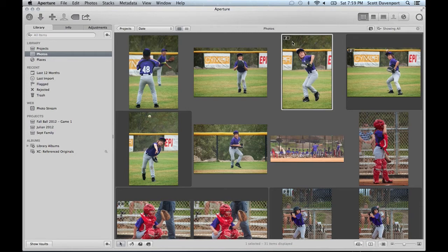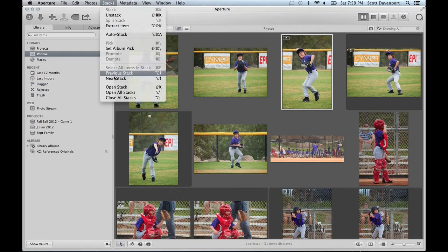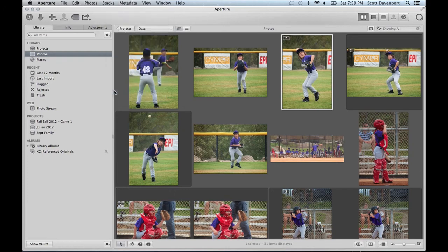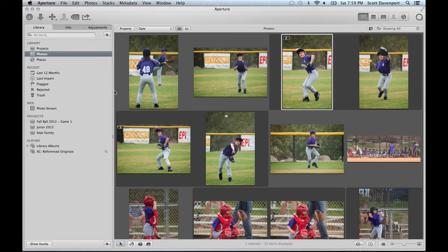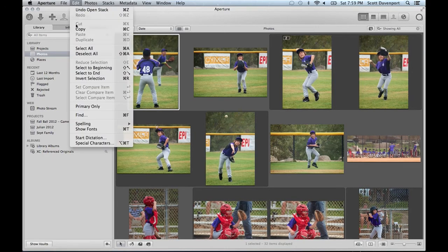You can see it's collapsed and if I don't open all the stacks when I select all the photos I'll only be picking the stack pick for this particular one. So check your stacks, open all stacks. That looks great and then we will go to edit select all.